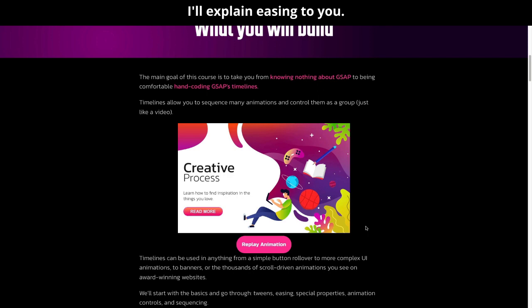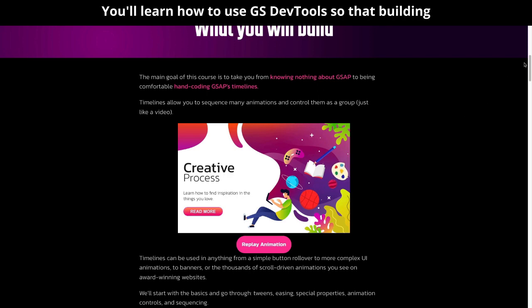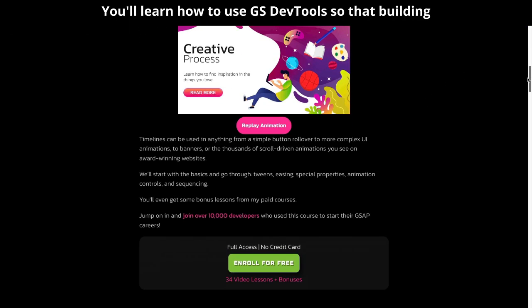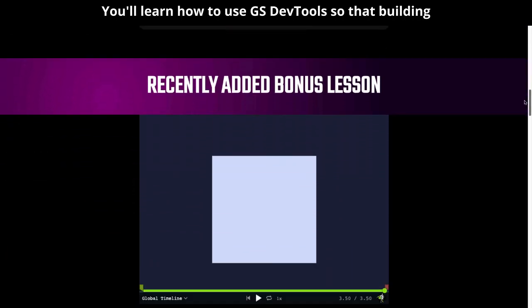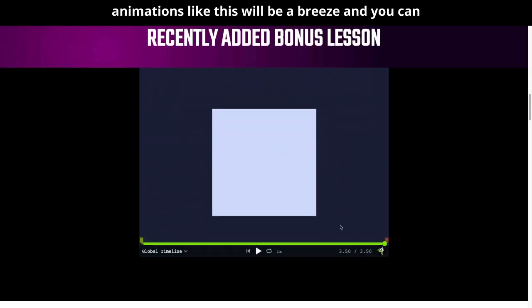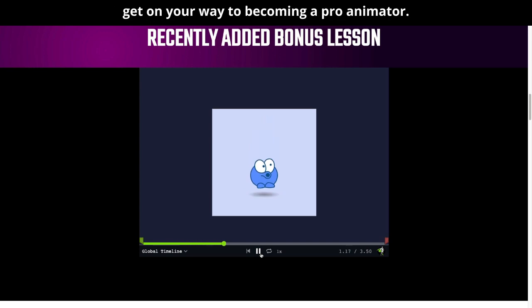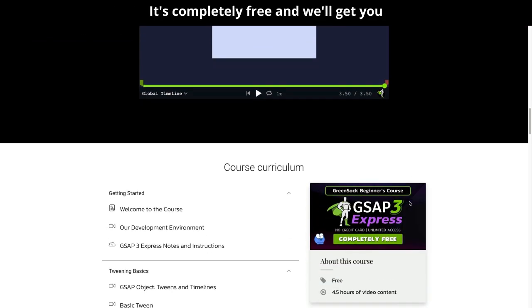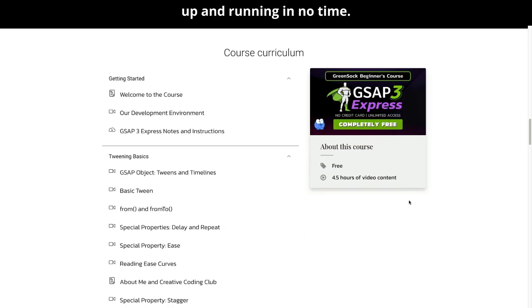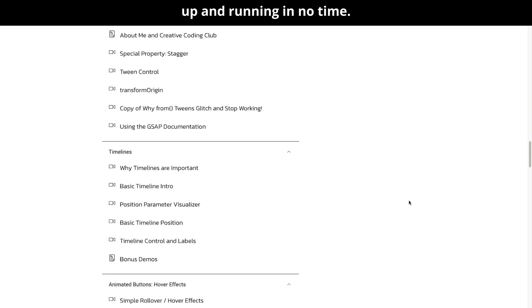You'll learn how to use GSDevTools so that building animations like this will be a breeze and you can get on your way to becoming a pro animator. It's completely free and will get you up and running in no time.